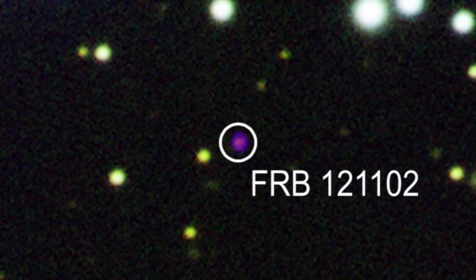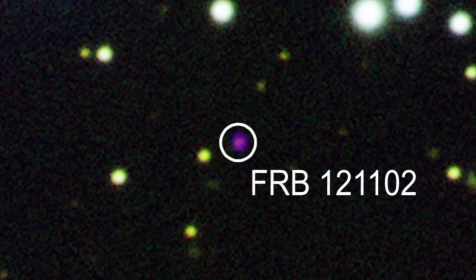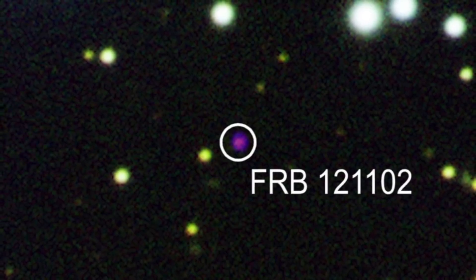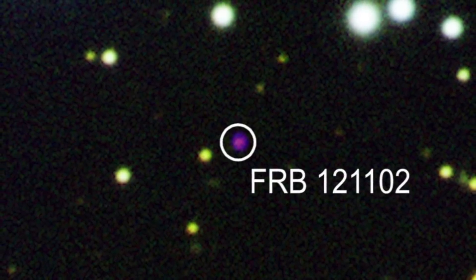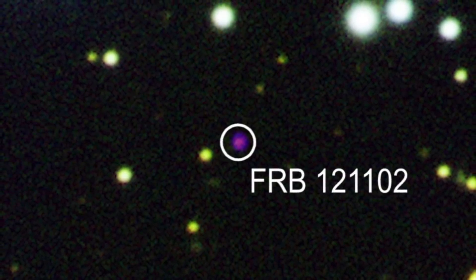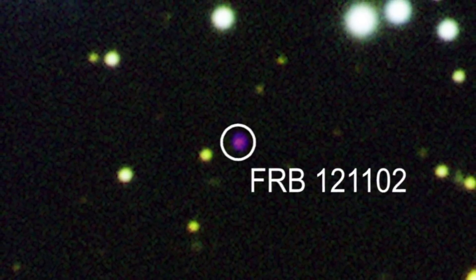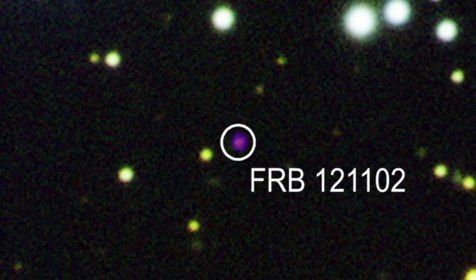In radio astronomy, a fast radio burst is a high-energy astrophysical phenomenon of unknown origin manifested as a radio pulse.